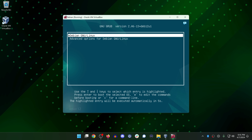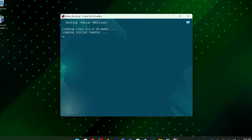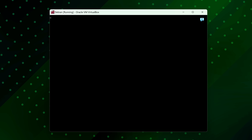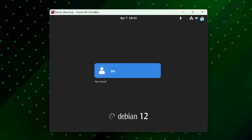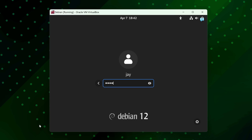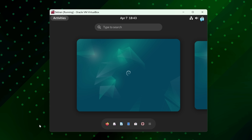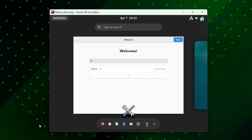Now it's rebooting. If this is the first time you've ever seen Linux boot, well, here you go. You can log into the system by clicking on your username or pressing space on your keyboard, then type in your password. We've now successfully logged in.